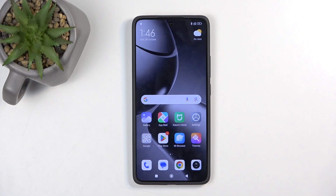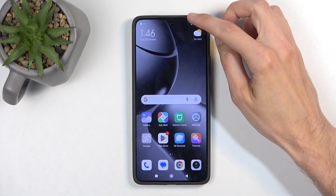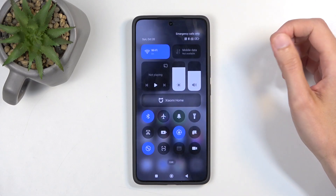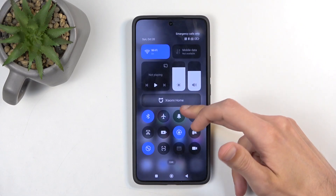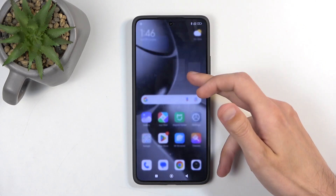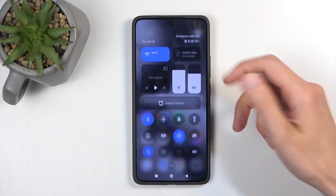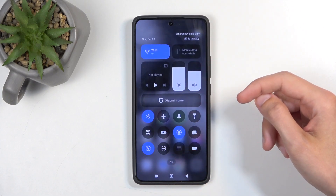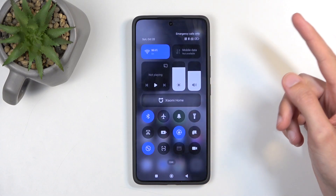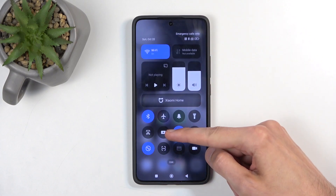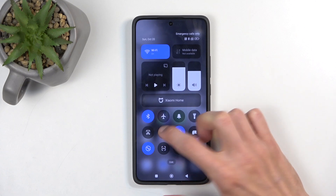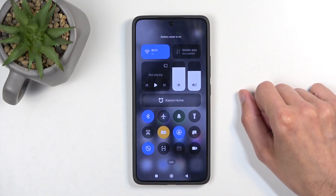To get started, we're going to pull down our notifications by swiping down from the top of the screen. Somewhere here we should have our power saving mode, and for me it is right over here — you can see a battery icon with a plus inside, that's the power saving mode.